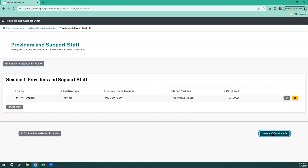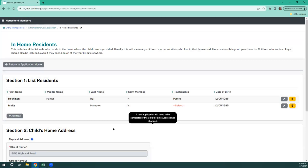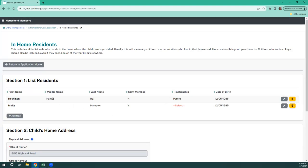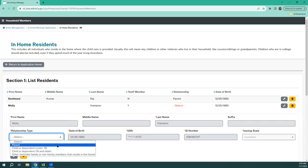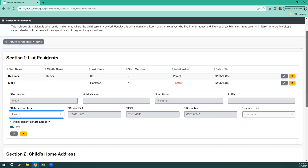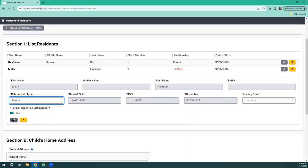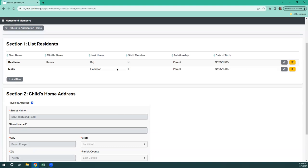Do not forget to save and continue — we want what you just did to be reflected. So now back into this one — notice how we have a little red word here. It's just asking us the relationship. We're saying that this resident is one of the parents. We need to go in here and make sure that Molly Hampton is identified. Now it depends on how we listed Molly — we had Molly as not only the owner of the home but also as the provider. For this instance, we're just going to select parent, and she is a staff member — yes. Notice how that went away.